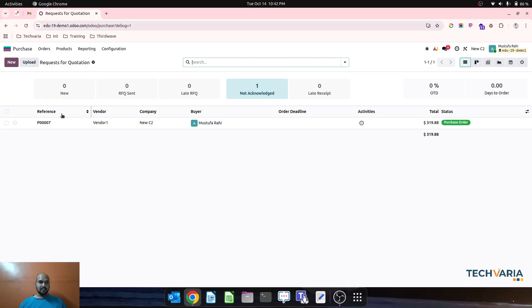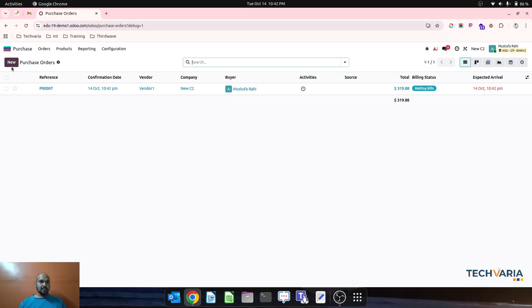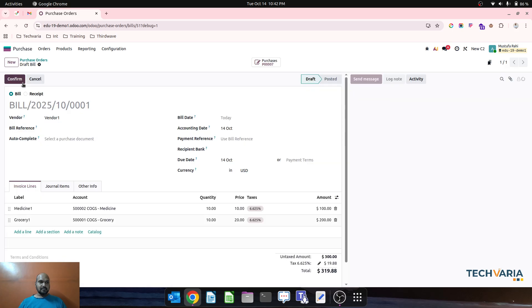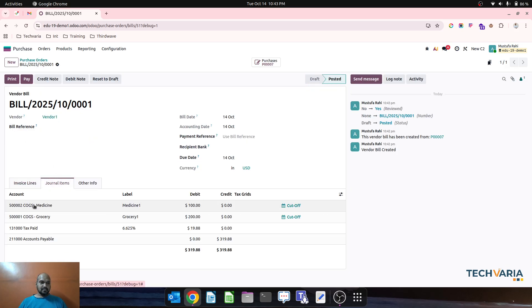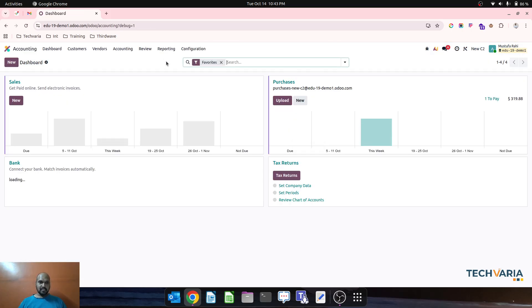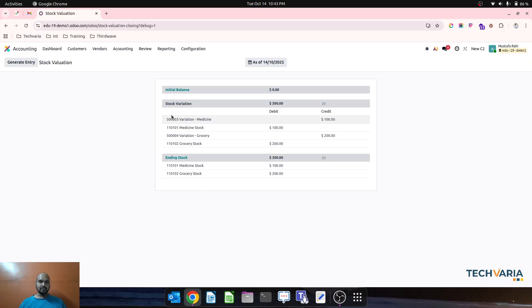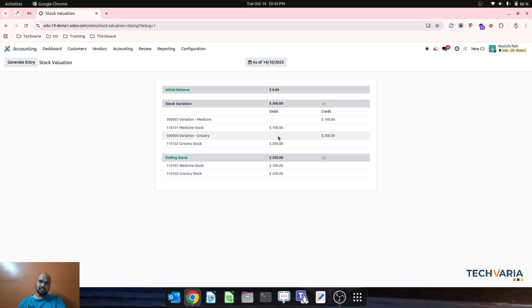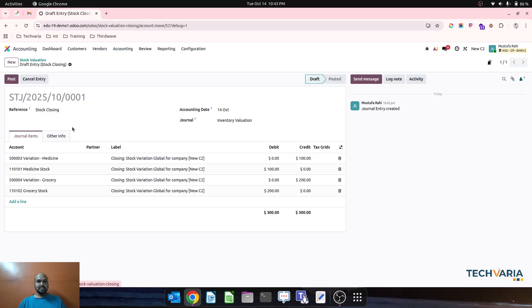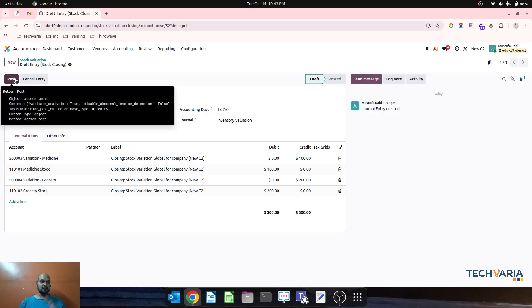Now I will go to purchase and create a vendor bill and confirm it. The COGS for grocery and medicine will be passed according to periodic inventory valuation. No valuation will be registered automatically because it's periodic. When I go to the report, the system shows variation medicine with medicine stock debited and grocery stock debited. If I want to generate the entry, the system will create the valuation entry on my command.